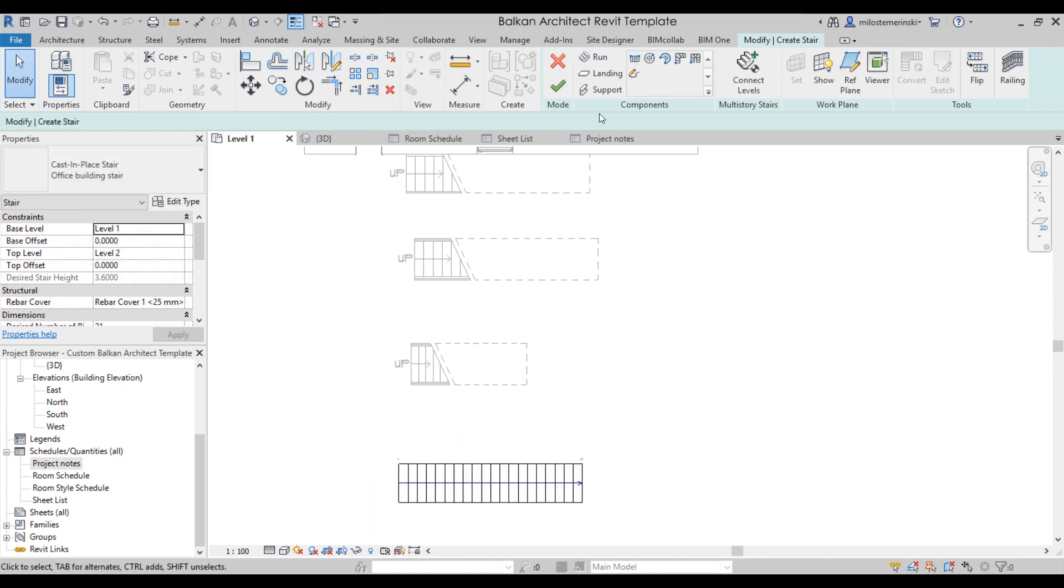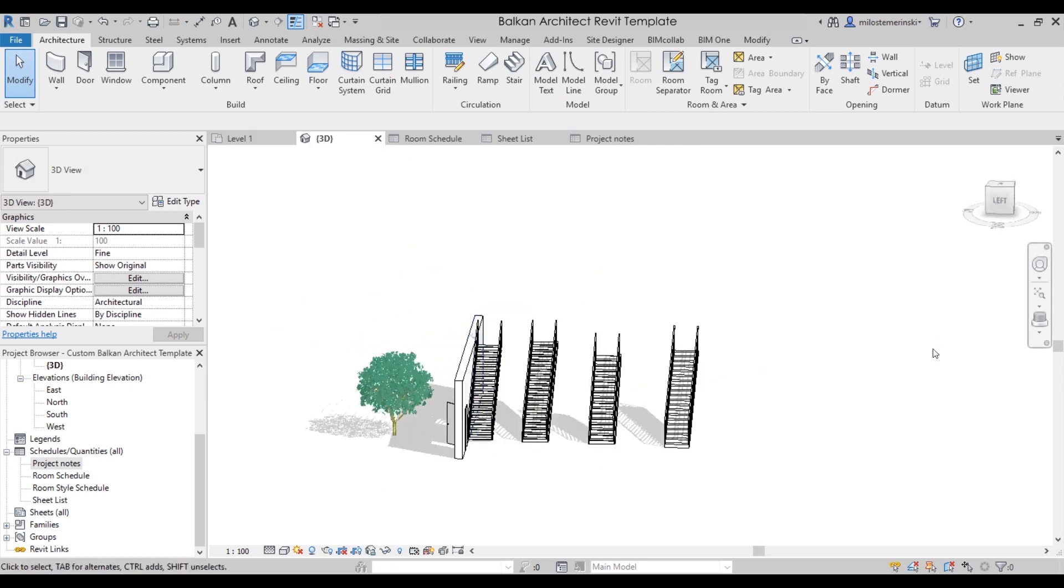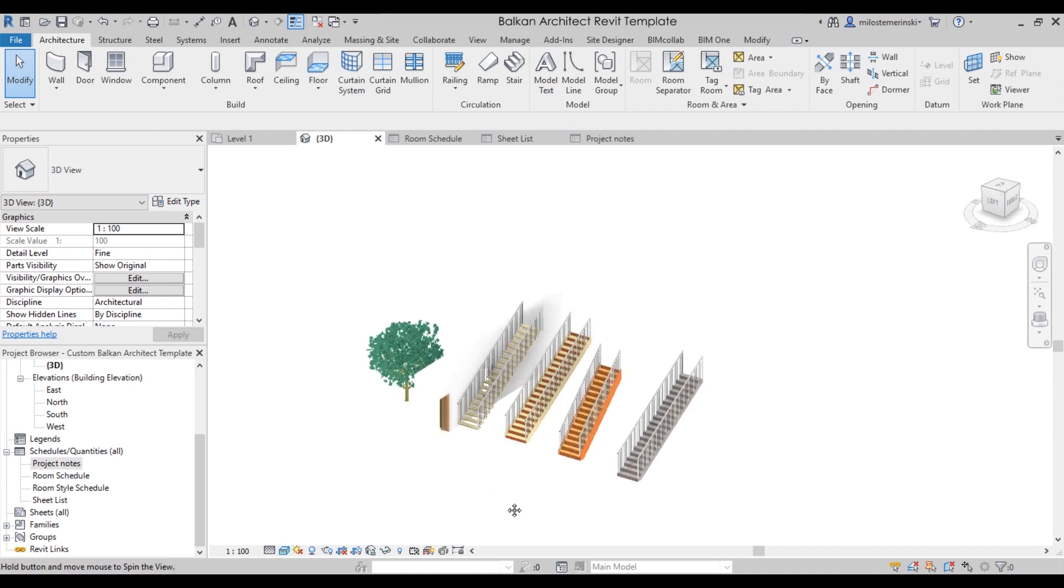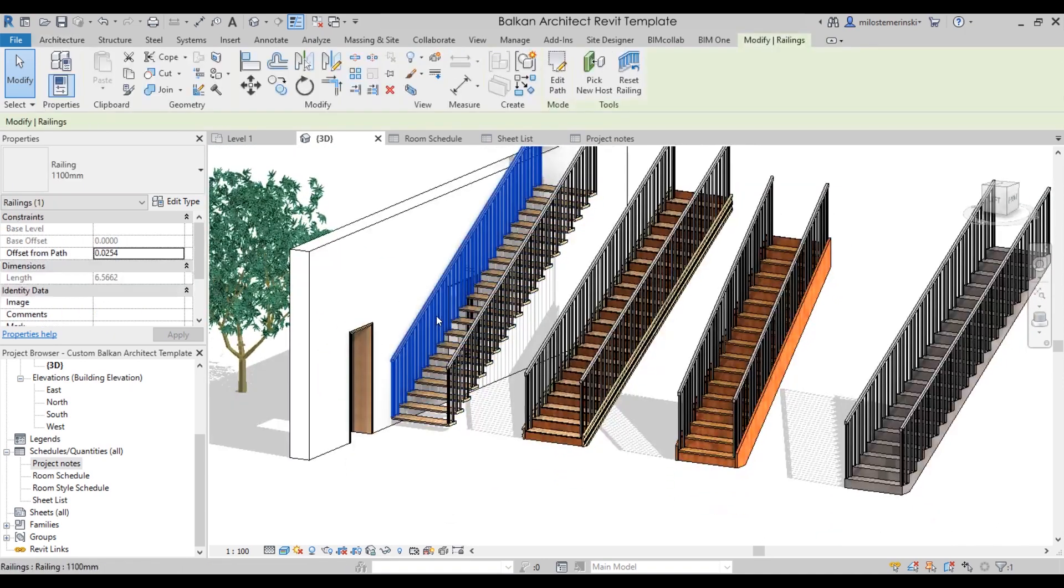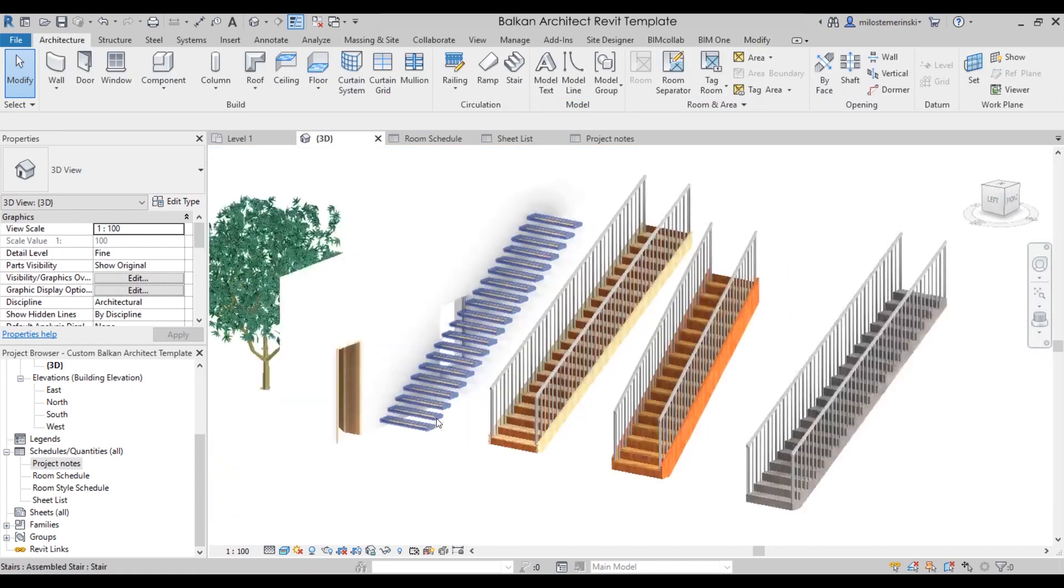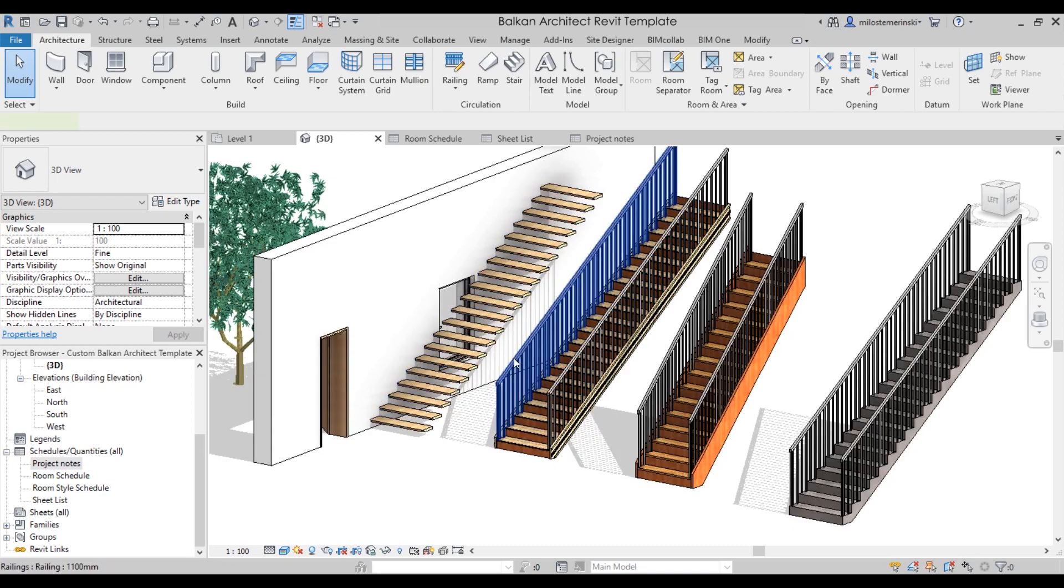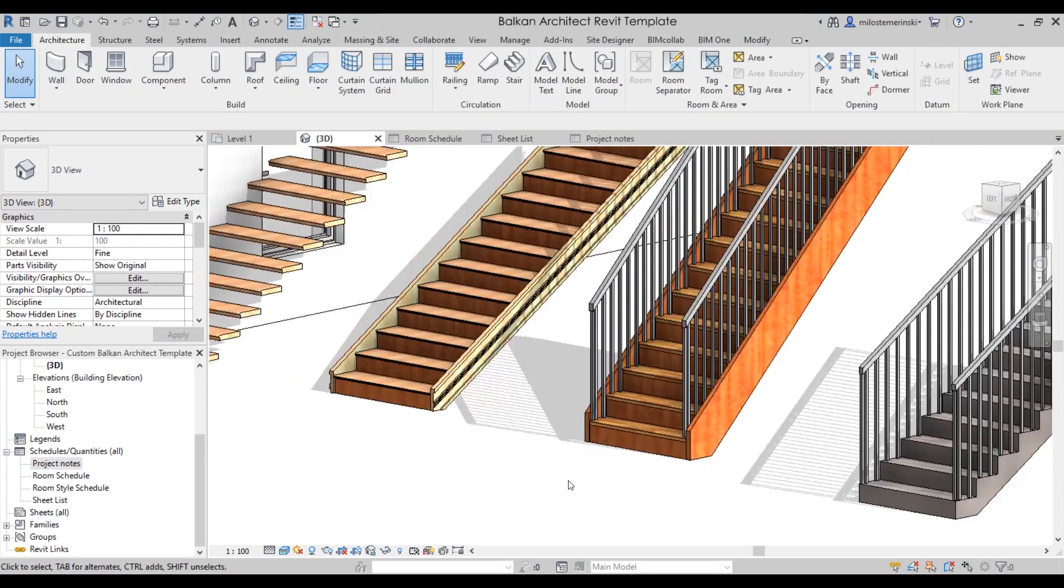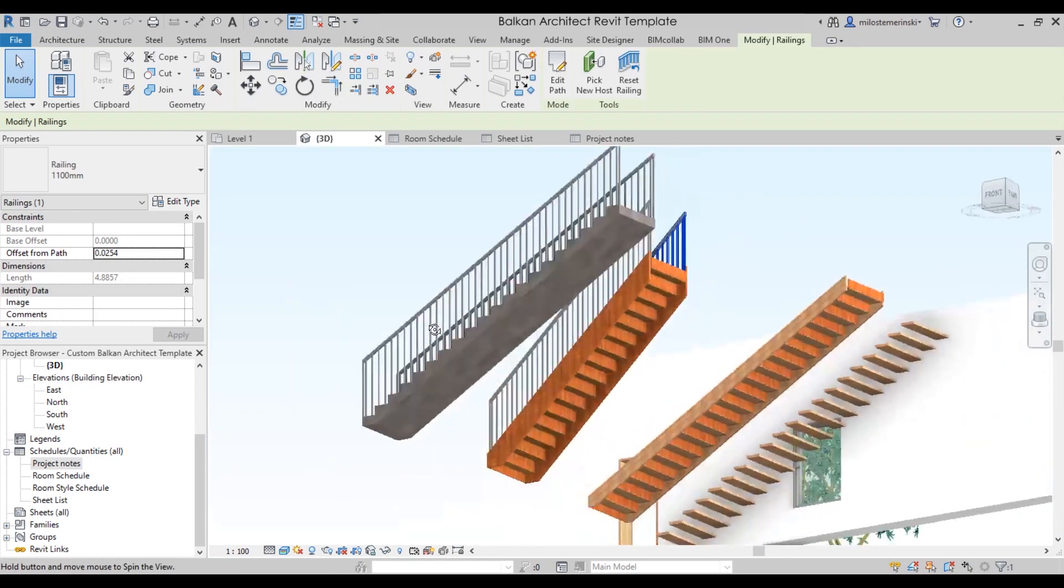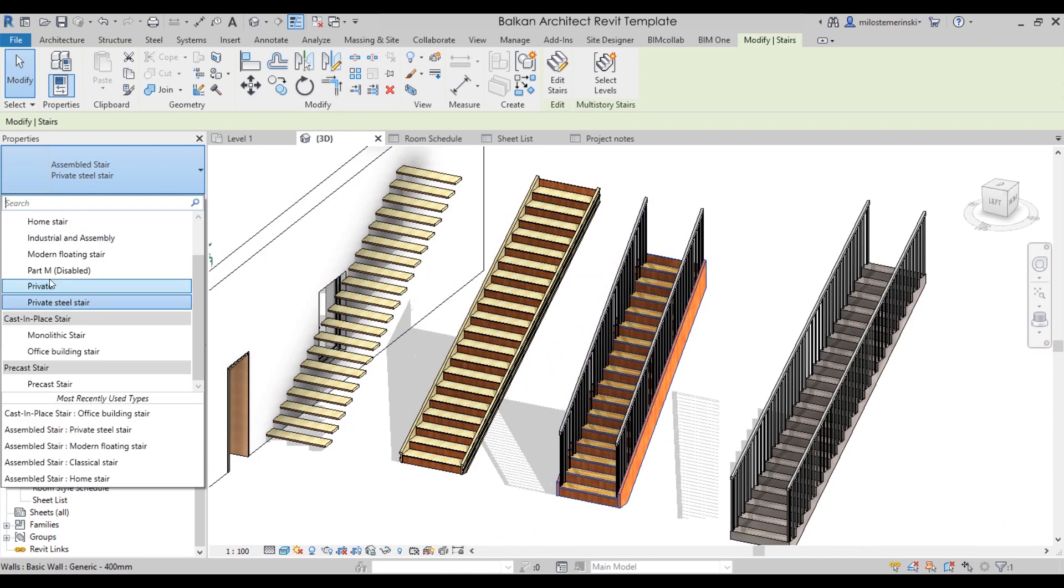Now once we have all of these stairs, if I go to the 3D view, you can see what that looks like. Maybe if we go into realistic, it will look even better. So as you can see, we have these stairs. It looks really ugly with this type of railing, but you get the point. It's this minimalistic stair that kind of gets embedded inside of a wall. Here we have a really nice kind of a classical stair.